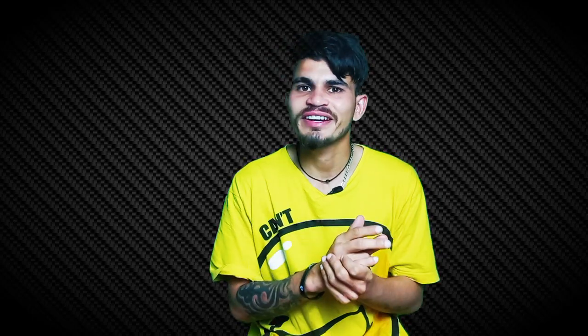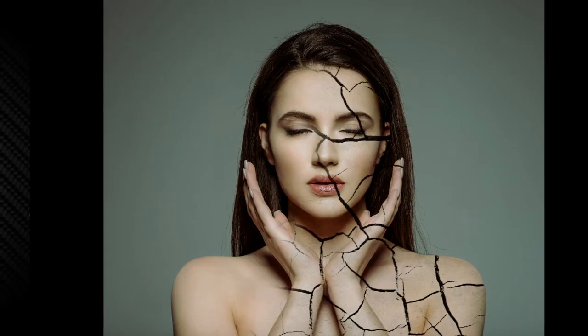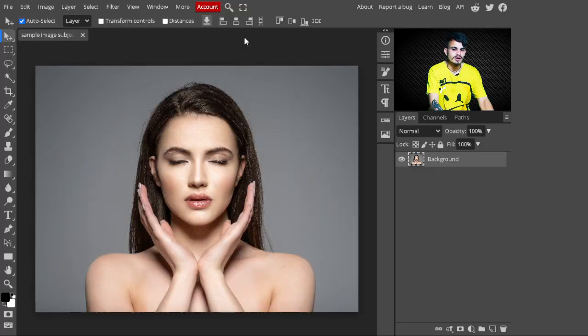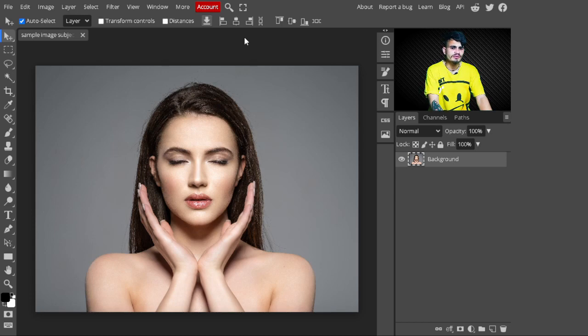Today I'll show you how to create a beautiful cracked skin texture in just a few simple steps. Let's get started. To follow this tutorial, you can download the images from the description.